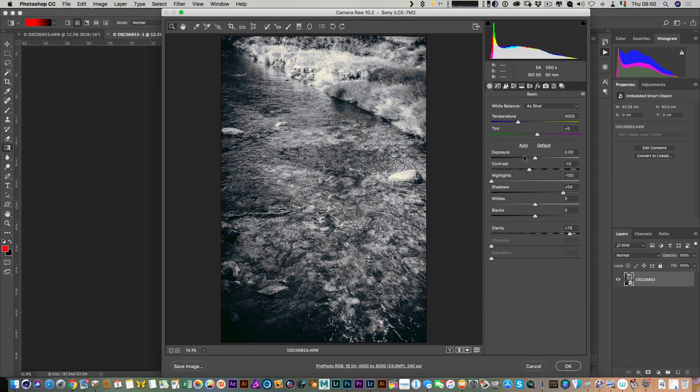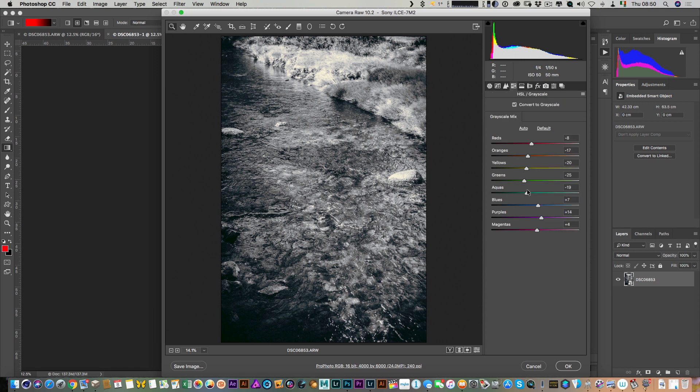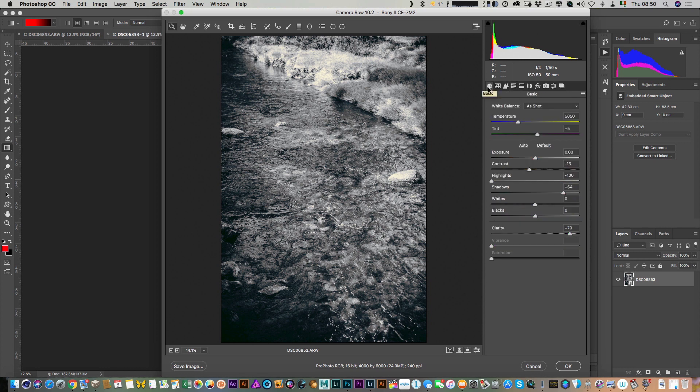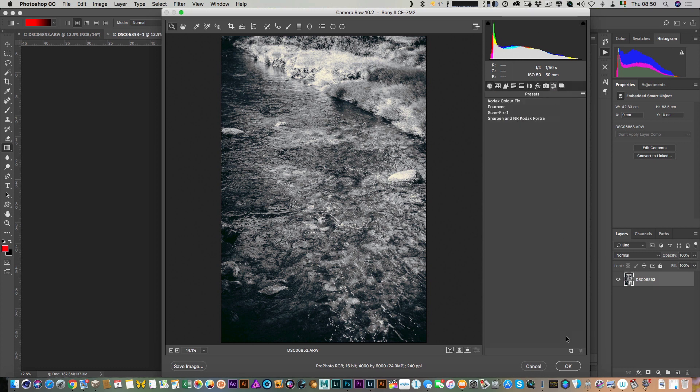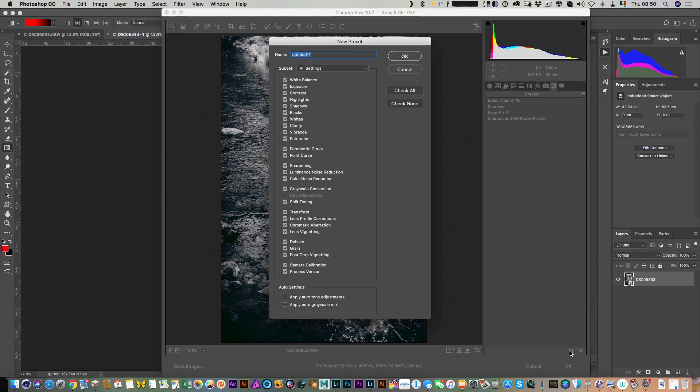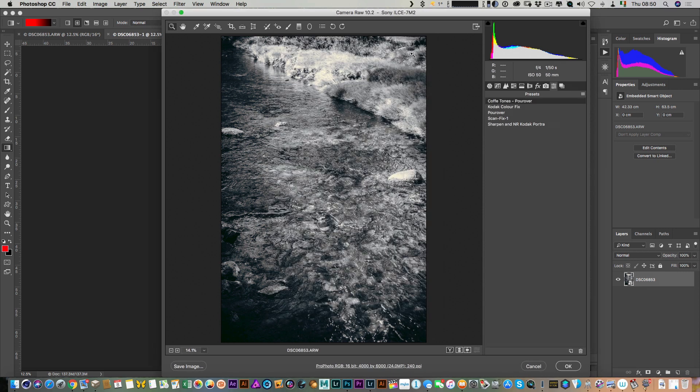You can see here all the parameters are set, so this is basically what we had set in Lightroom. The next thing we need to do is hop over here to the Presets panel, go down here to the bottom, and click New. Then call it whatever you want to call it and click OK.